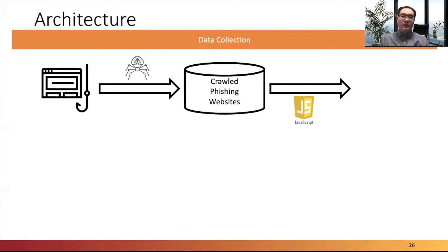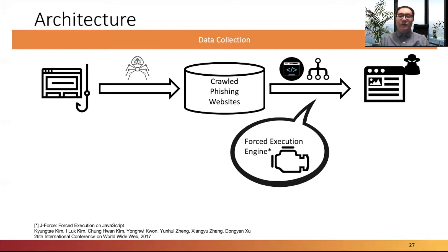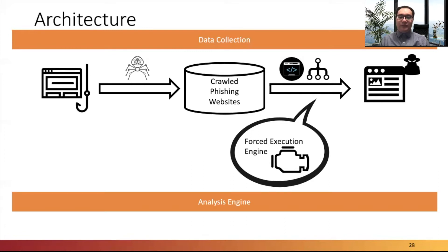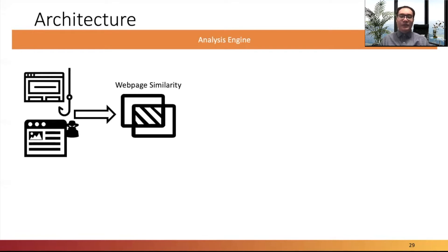However, the JavaScript code is very difficult to inspect manually due to its obfuscation and syntax complexity. Therefore, we leverage a JavaScript force execution engine, which can dynamically execute the JavaScript snippets of a website and find all possible webpage contents. Then the original webpage and the force-executed page are sent to the analysis engine. We compare the similarity between the original webpage and the force-executed page in terms of source code and screenshot similarity.